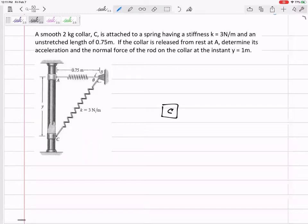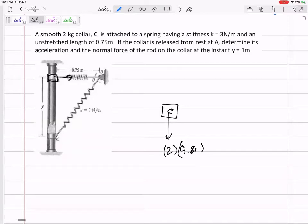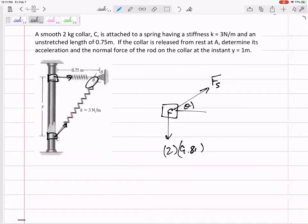What forces are acting on the collar? The weight — two times 9.81 — and the force in the spring. If the collar is up high, the spring force is nearly horizontal; lower down, the angle changes. Try to draw your free body diagram as if it would be true at any location — draw the spring force at some general angle theta, since theta is changing.